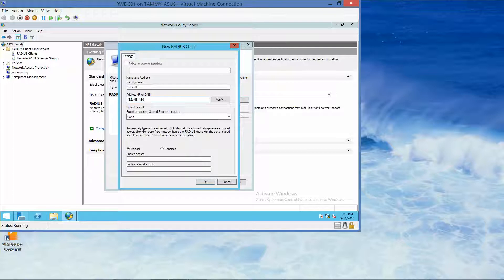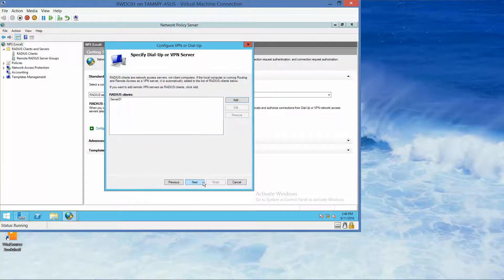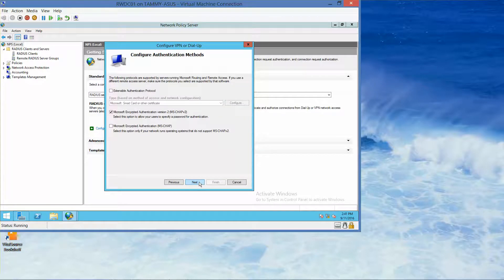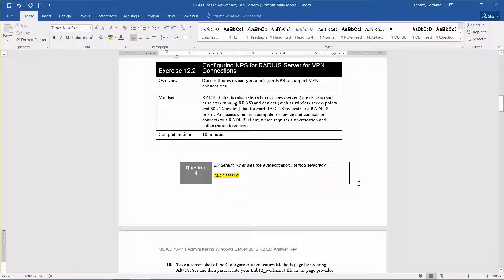In the IP Address field, we type 192.168.1.60. At the bottom of the dialog box, under Shared Secret, we type PA$$W0RD and confirm it — the same password used throughout. Click OK, then Next. Question: By default, what authentication method was selected? The answer is MS-CHAP v2.